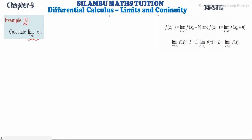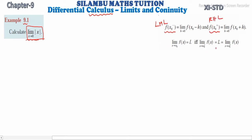In 11th standard, this topic is calculus — the limit function. If we find this limit, we find f(x₀⁻), which is the left-hand limit, and f(x₀⁺), which is the right-hand limit. If the two limits give the same value, then this limit exists. So the middle L value is the function's value.